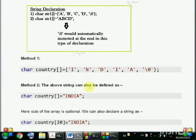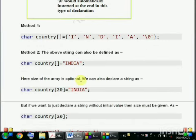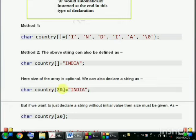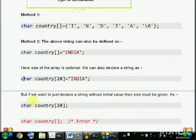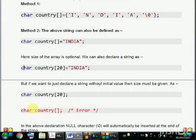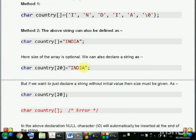In the second method, the complete word can be assigned by writing it in double quotation marks, for example: char country[] = "India". Here the size of the array is optional, and \0 is automatically inserted at the end. We can also declare a string as char country[20] = "India" with an explicit size. But if you want to declare a string without an initial value, then size must be given, e.g. char country[20]. If you try to declare a character array without a given size and without initialization, it will give an error.